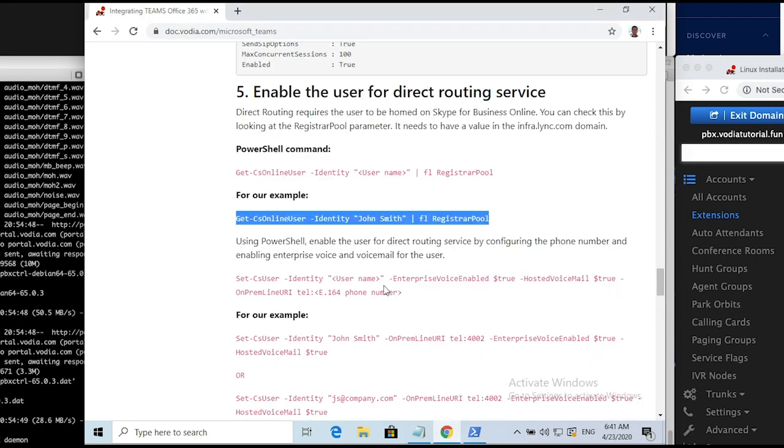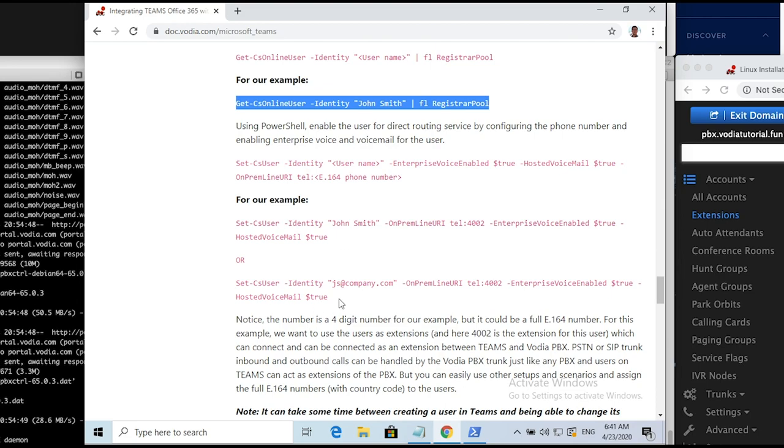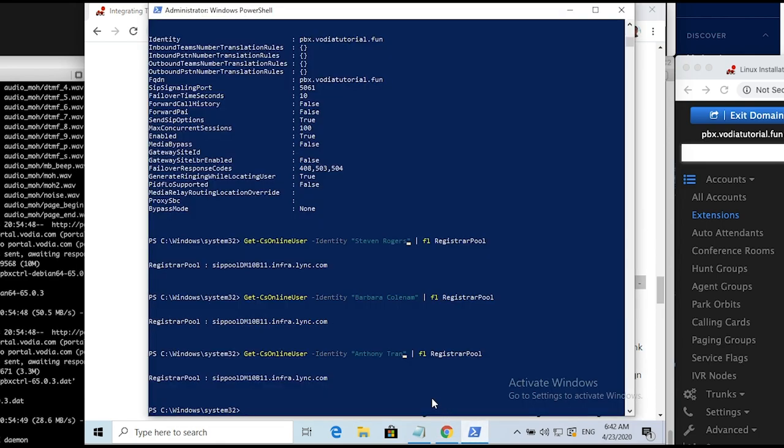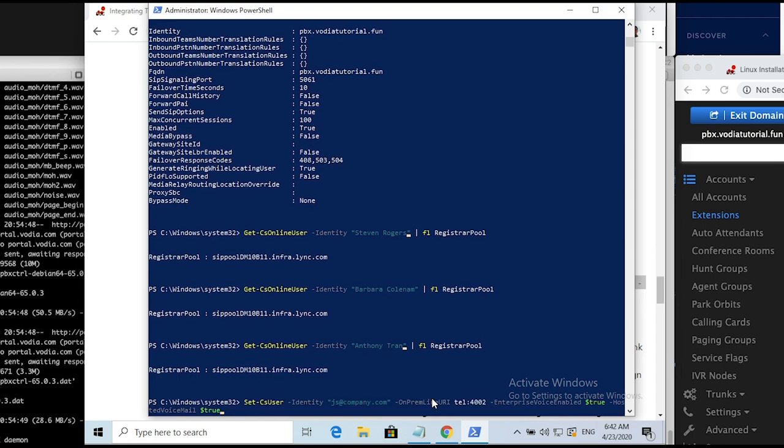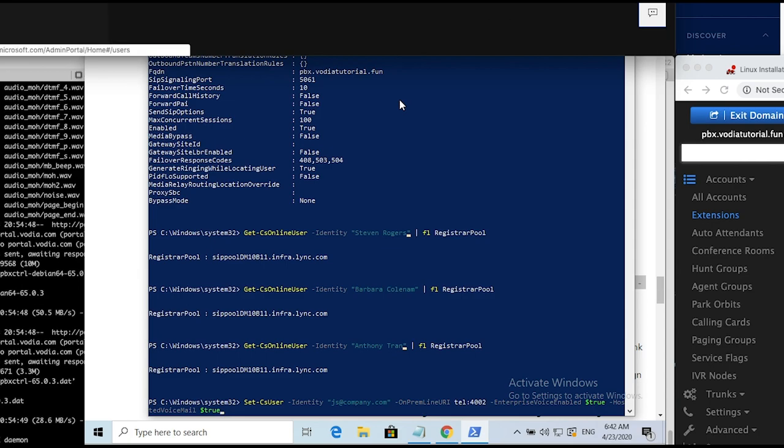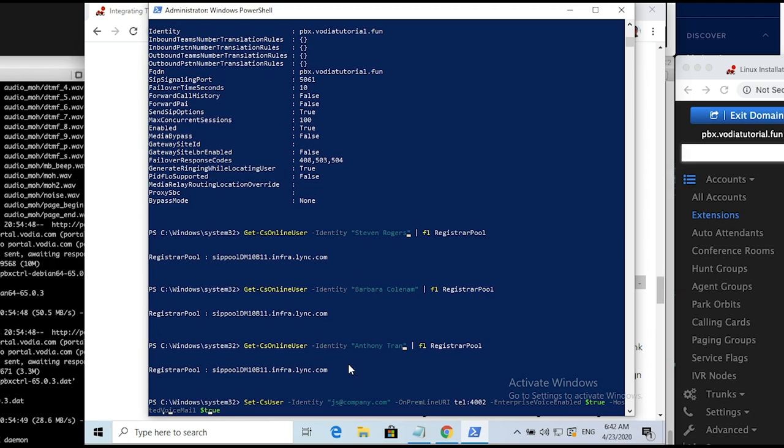Now enable users for direct routing services by configuring the phone number and enabling enterprise voice and voicemail for the user. It's more convenient to use email in our case because we use initials and have to change two letters and a number to set new user rather than typing in a name. For larger groups, it's also possible to run a script against the CSV file rather than doing it one by one manually. Emails are the ones that we assign during the user creation step. Make sure extension numbers match the ones from the PBX as well.